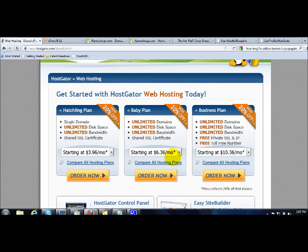And the other thing is they have very efficient customer service support. Usually if I've asked them something, they would reply me within a few hours. So I highly recommend HostGator web hosting service with them.